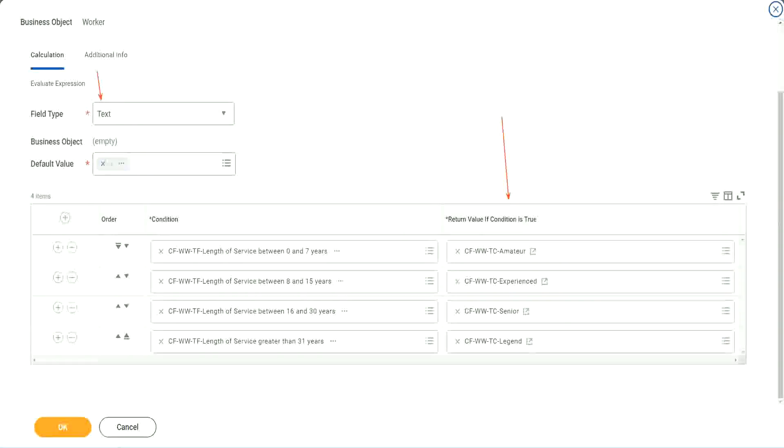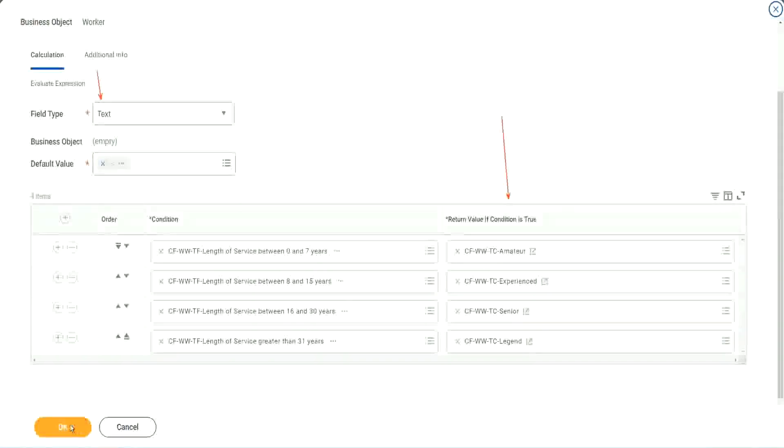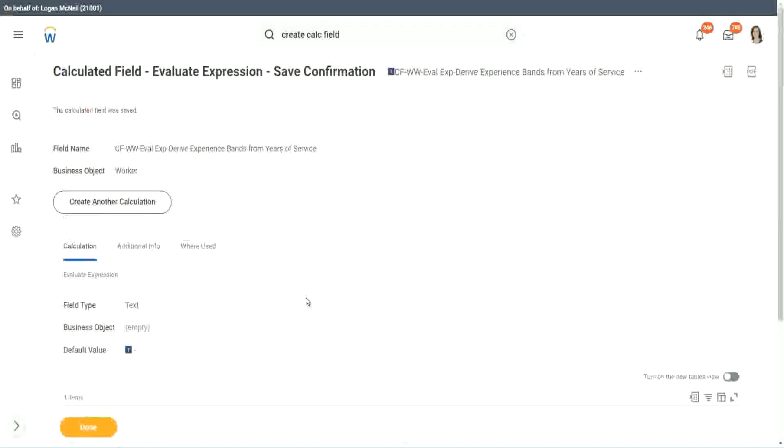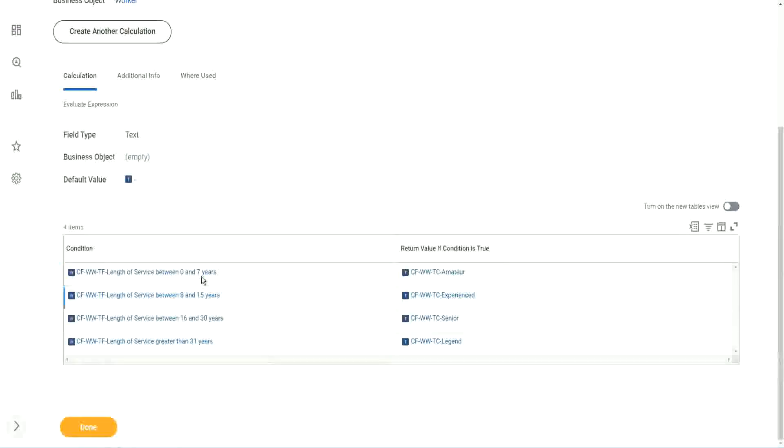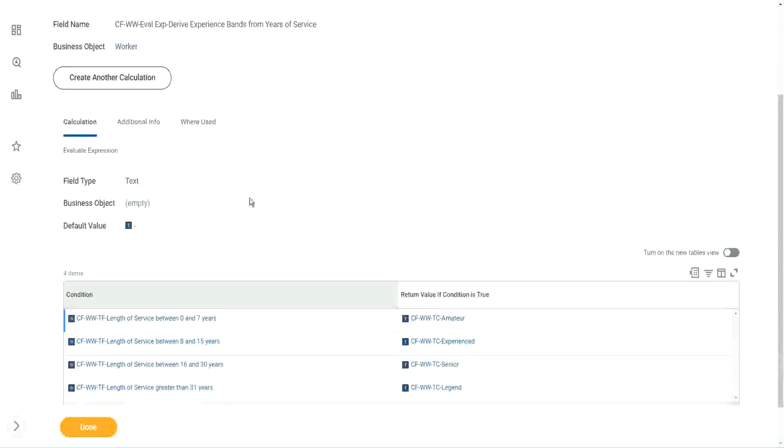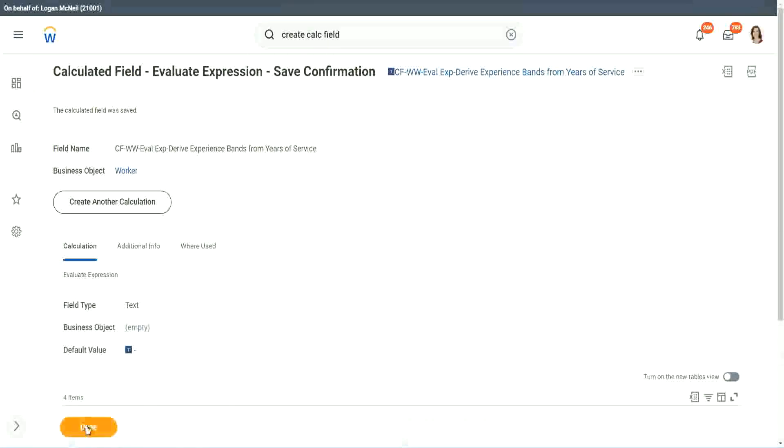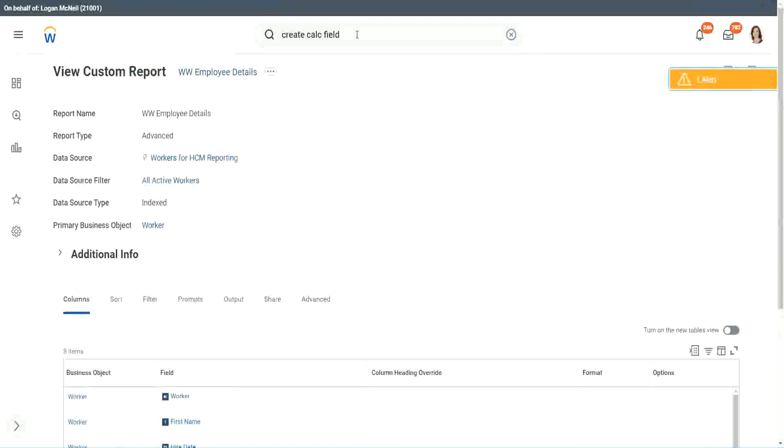All right. So we are done. Let's save this. This field is a very complicated field that we have created. We have used eight different calculated fields and we have put them all together in one more calculated field. So nine different calculated fields. Wow. So let's go back to our report and use this calculated field in the report. Here it is.